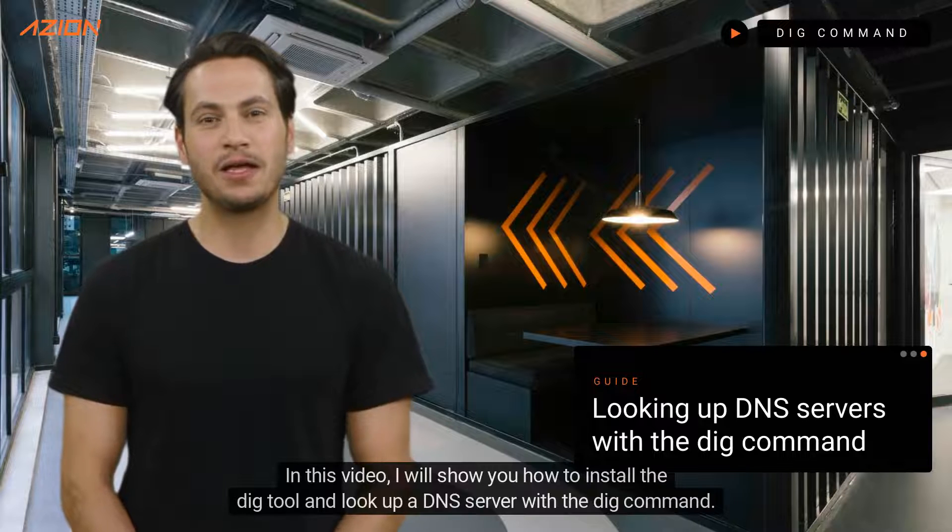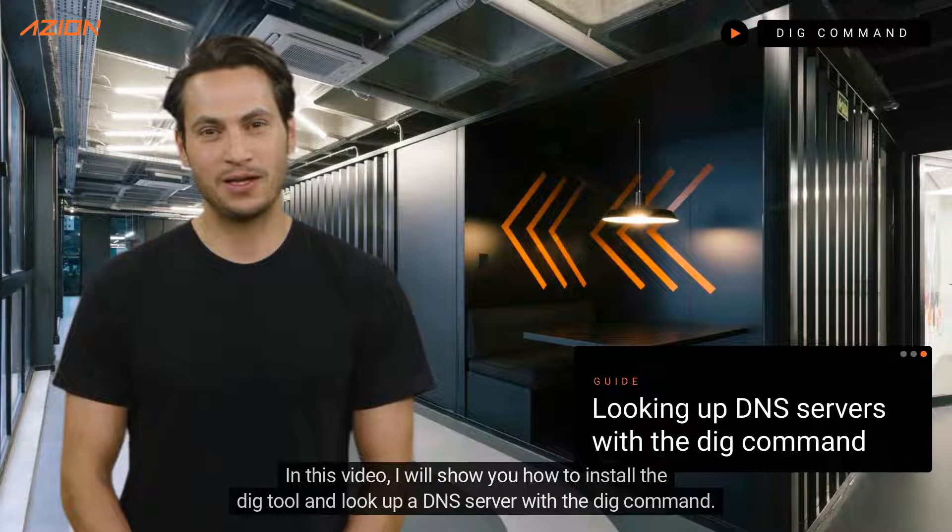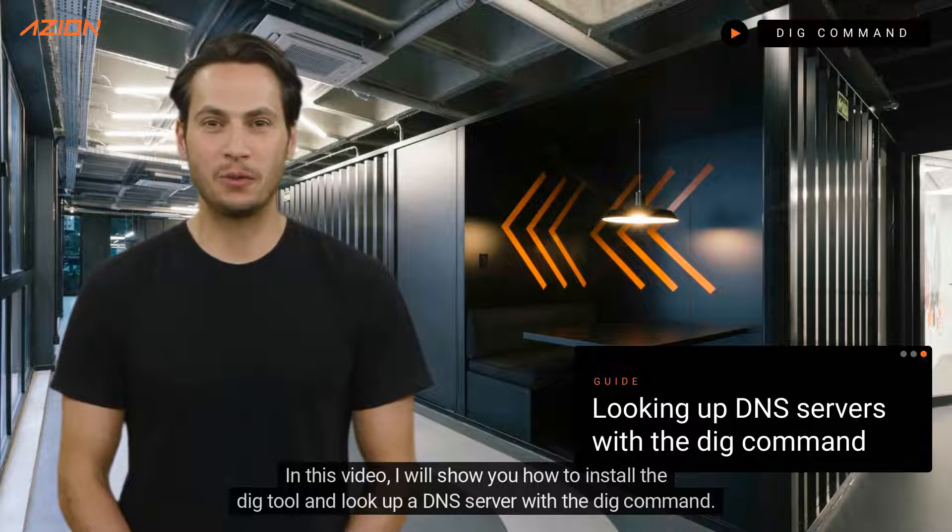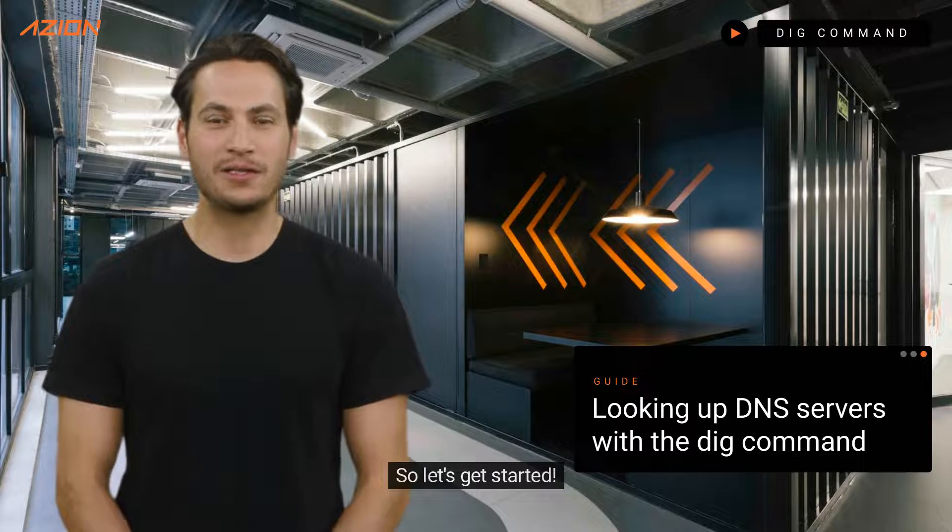Hi there! In this video, I will show you how to install the DIG tool and look up a DNS server with the DIG command. So let's get started!